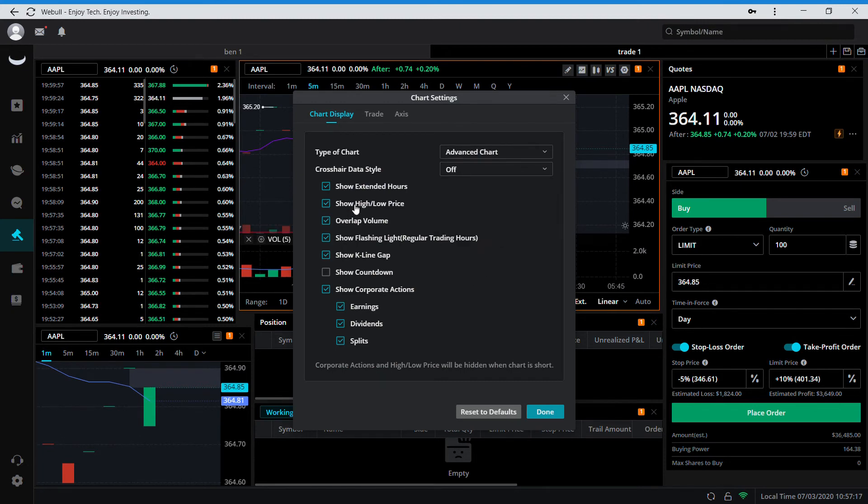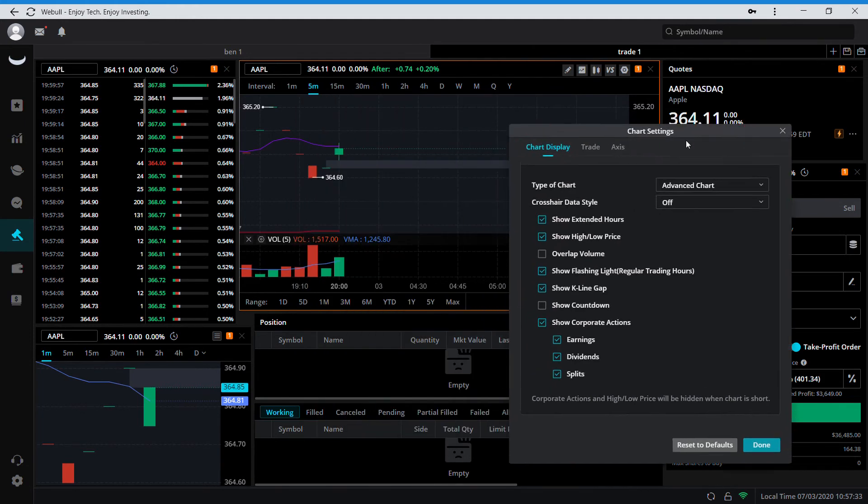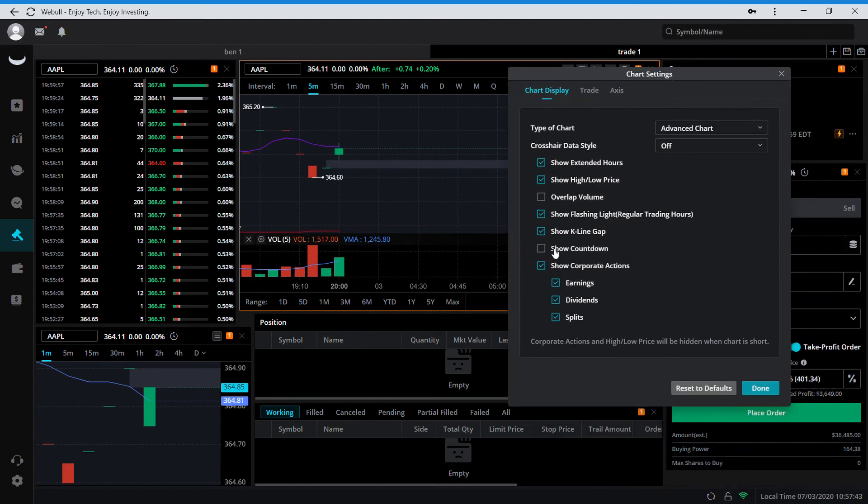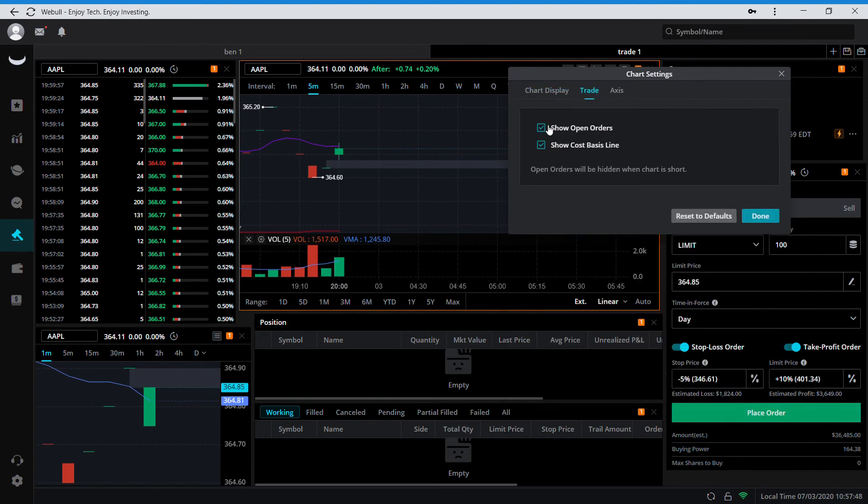I keep all this stuff checked: extended hours high and low price, I like the overlap volume. Flashing light for trading hours, key line gap - that's something new. That's this gap right here when the stock gaps up. If it goes to fill the gap you can actually see it, which is nice. Corporate actions, I keep all that on.